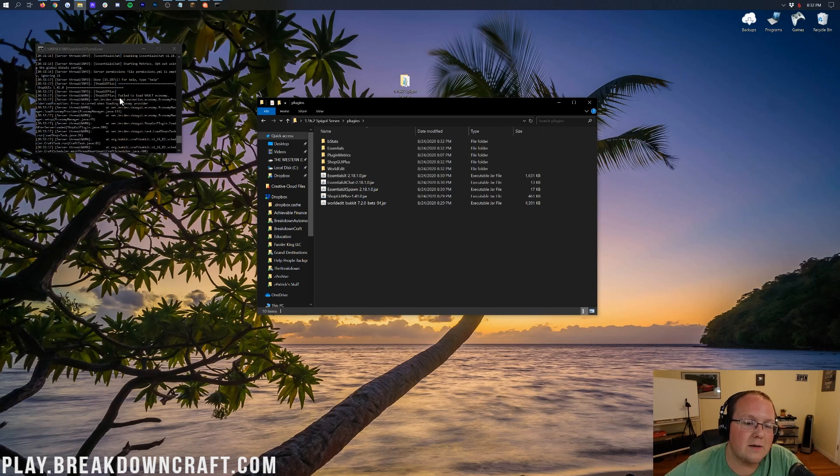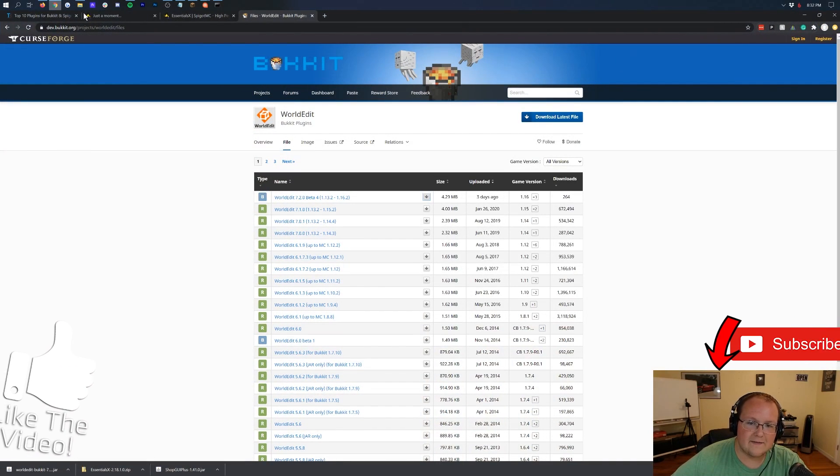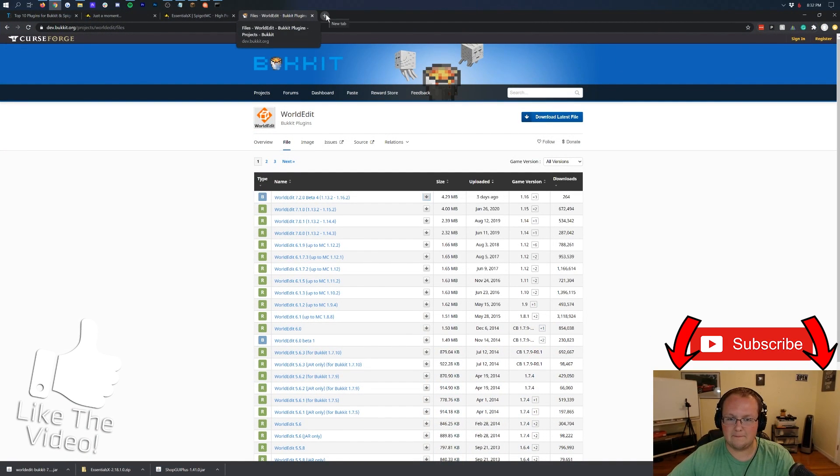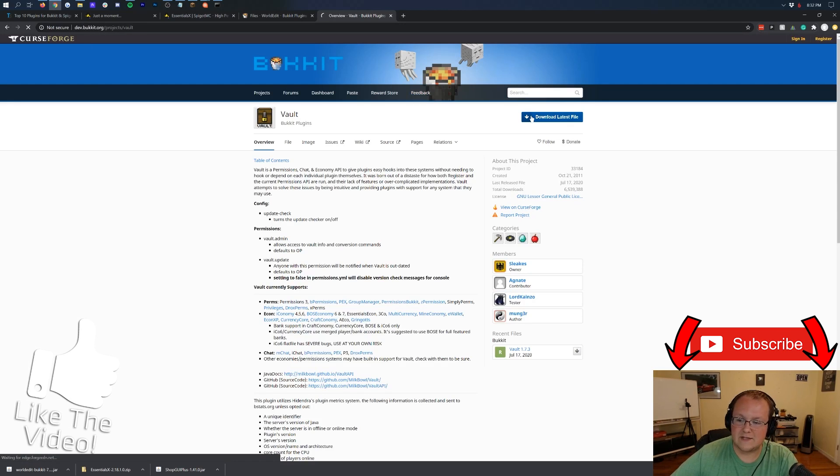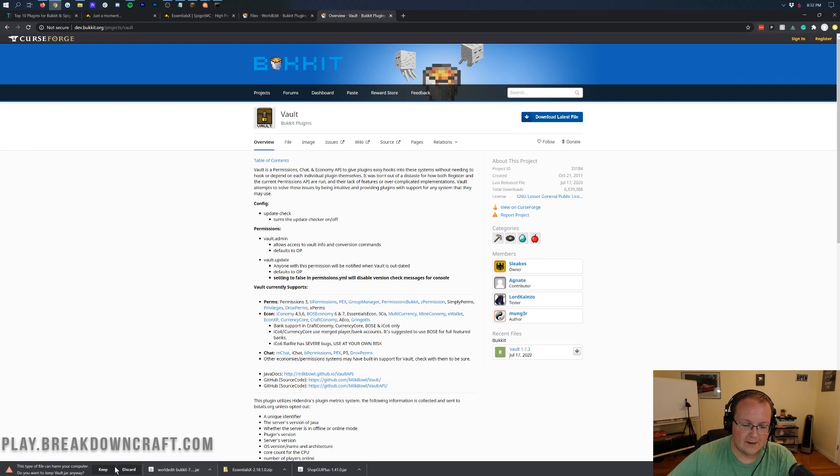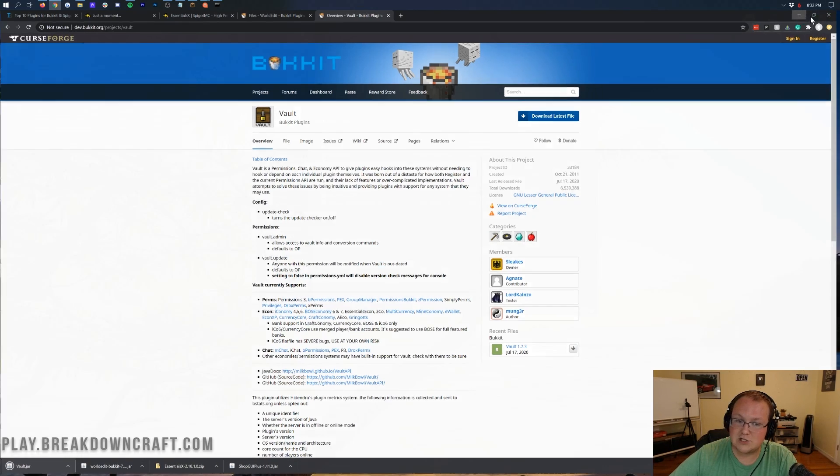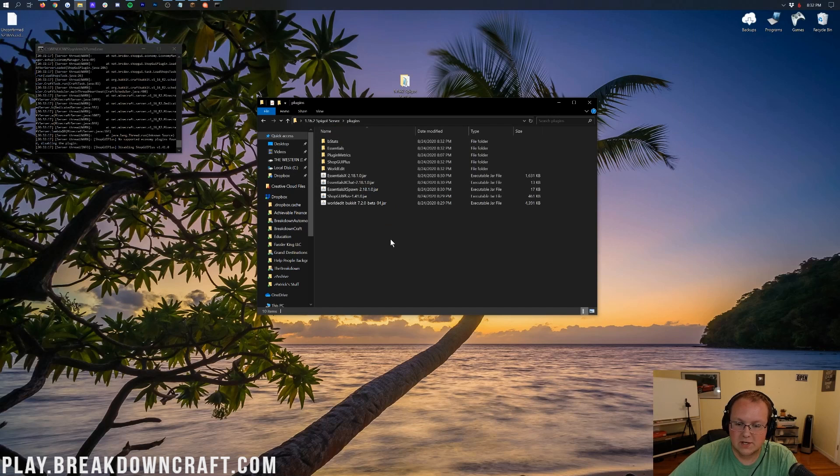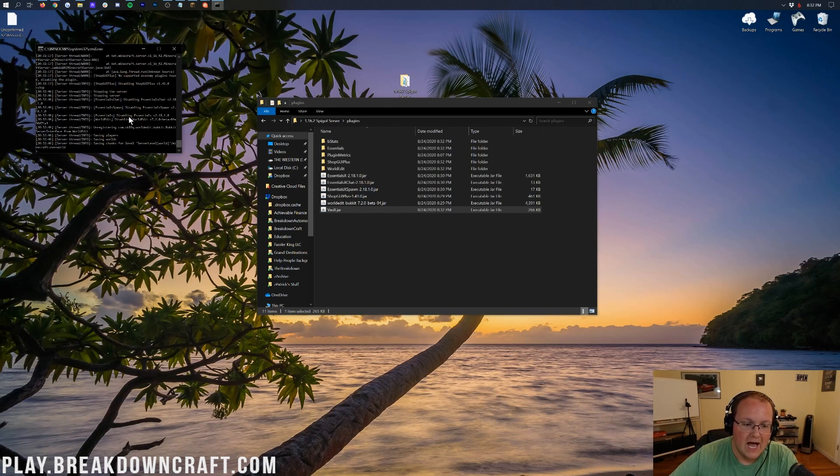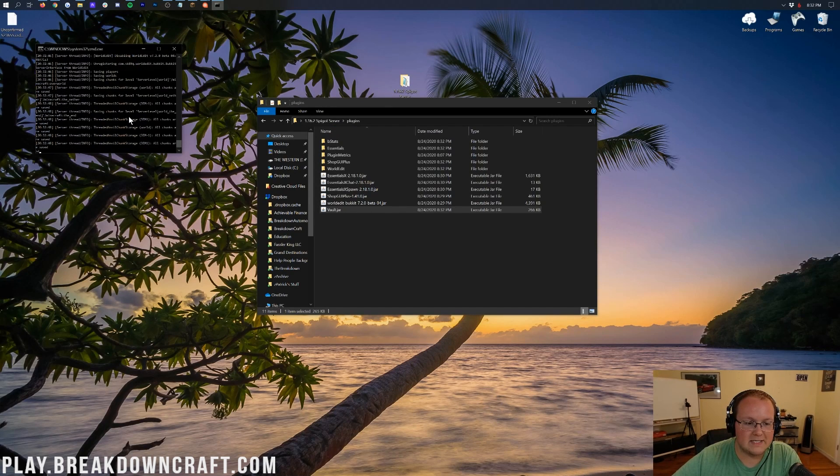Sorry for that little jump cut. We do seem to have a... Yes, so ShopGUI+ doesn't have Vault. Vault is a requirement. That is my bad. That is a fail. You do need the Vault plugin, which can be found right here. So we do need this plugin real quick. Forgot about that. My bad. For both Essentials and ShopGUI+ to work, it is worth installing it. So we're going to go ahead and restart the server.